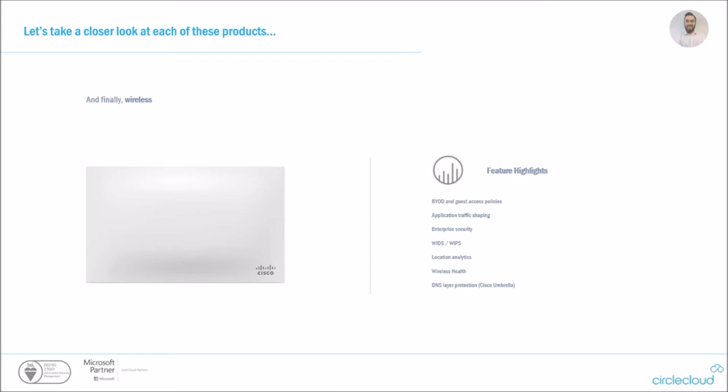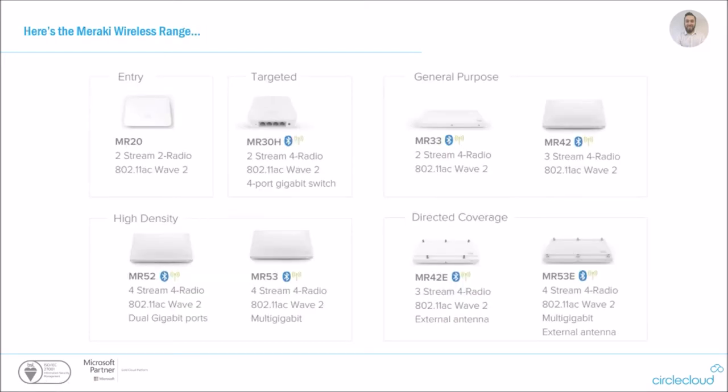One thing I will point out, which is a common comment from a lot of my customers that I deploy these models to is when it comes to the guest access policies, a lot of customers are saying to me, well, I don't actually need to use my firewall to carve out these policies. This is something I'll show you a little bit more in the technical demos, but it should be noted that these wireless access points do have a rich feature set that you get more than just a standard access point. And again, look at the range everywhere from the entry level designed for potentially your small coffee shops, up to your huge high density models and directed coverage models.